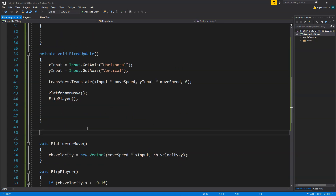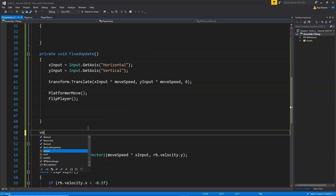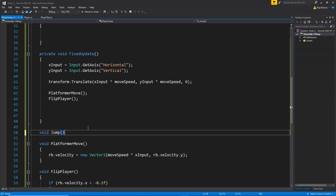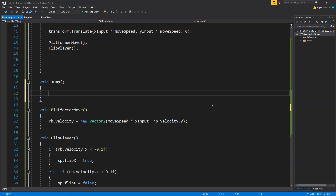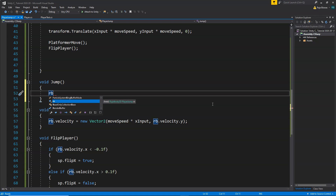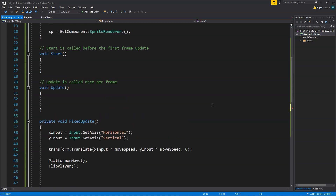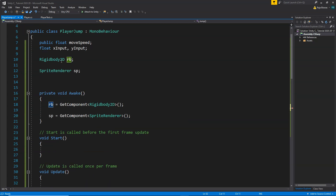Here I am going to create a new function called void Jump, and inside this we are going to add the functionality to jump. Adding the jump functionality is very, very easy. In order to add the jump, here we are simply going to reference rb, which is the Rigidbody2D attached to the player. So make sure you have a Rigidbody2D attached to the player and have access to it via the Rigidbody2D rb variable.